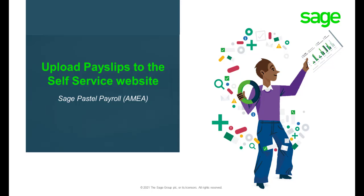Welcome to Sage Pastel Payroll's video that will illustrate how to upload payslips to the self-service website.